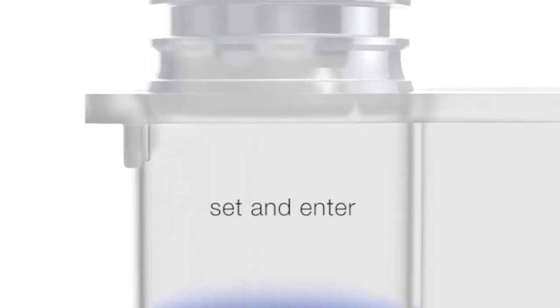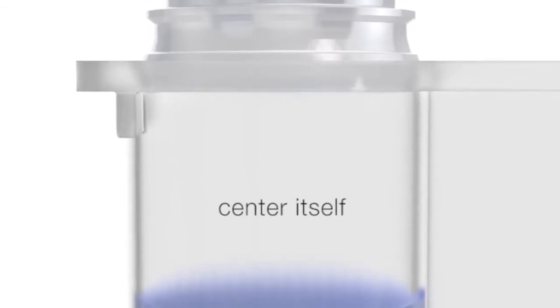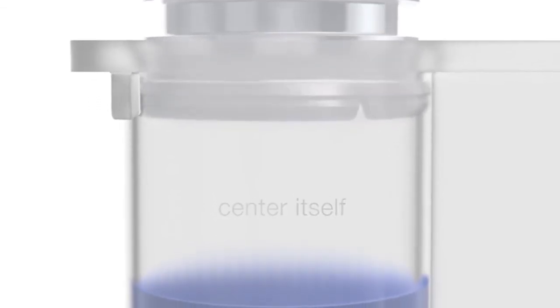Step number two. Set and center. The piston finds a way to center itself, starting the venting process.